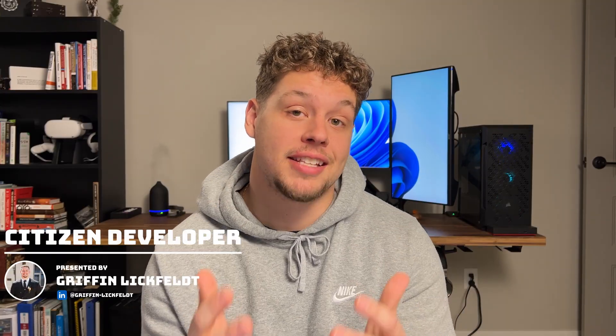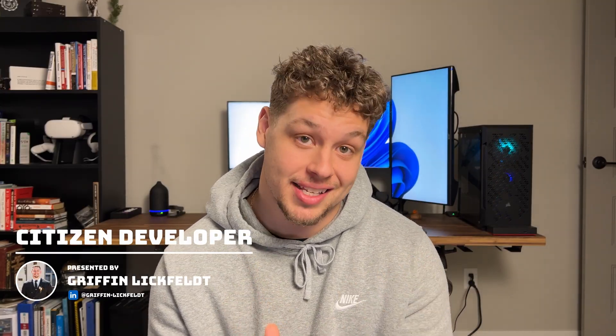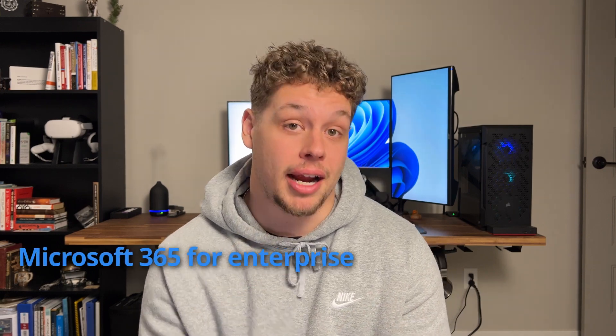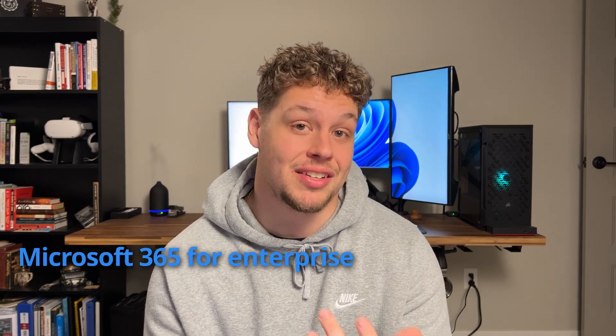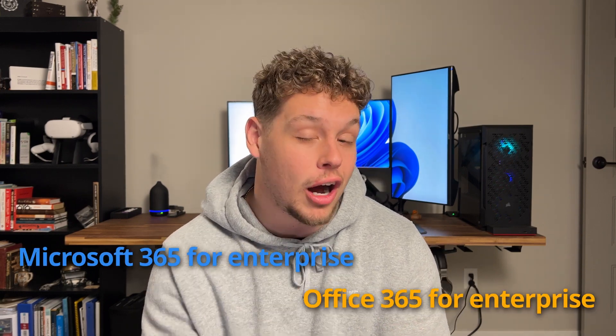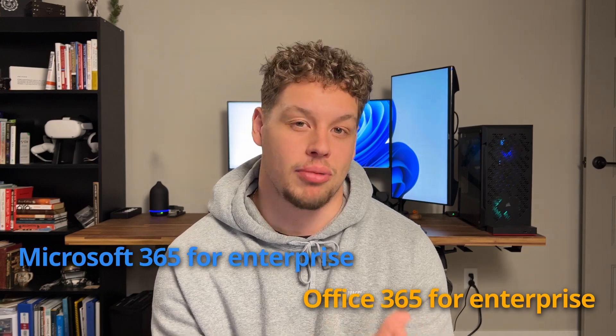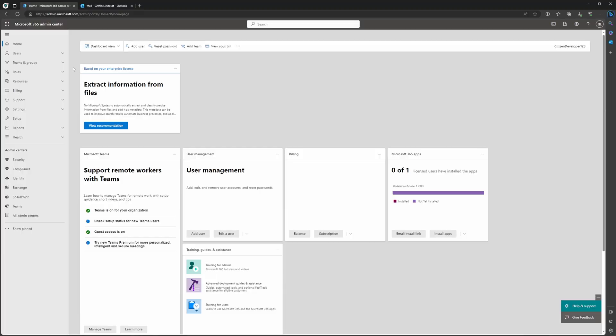Before you can add Sales Copilot into Outlook, you need to make sure you have the right licenses. You're going to either need to have the Microsoft 365 for enterprise license or the Office 365 for enterprise license. If you have either one of those licenses and you are an administrator for your tenant, the first thing you're going to want to do is navigate to the Microsoft 365 Admin Center.